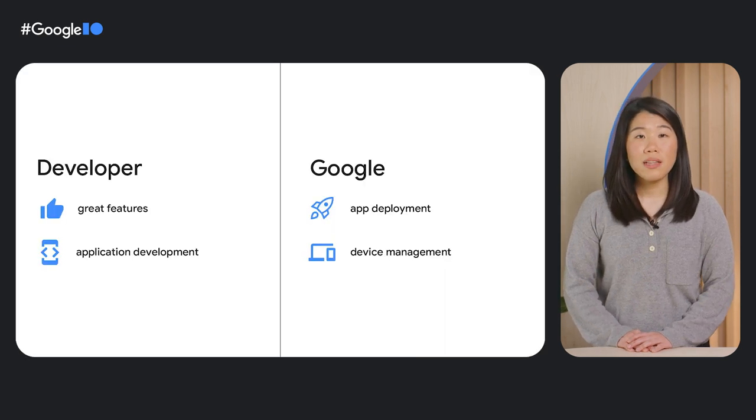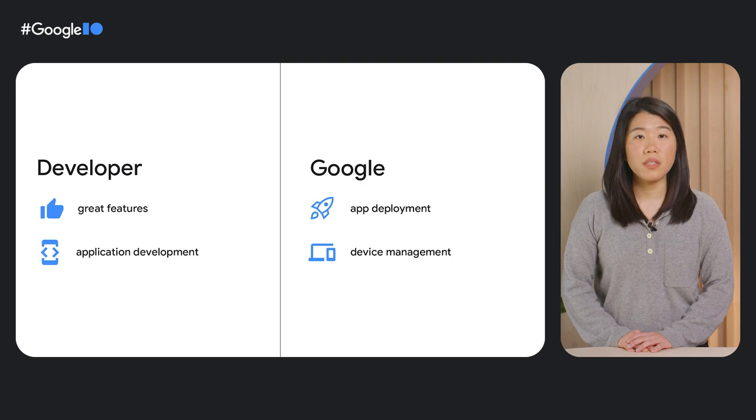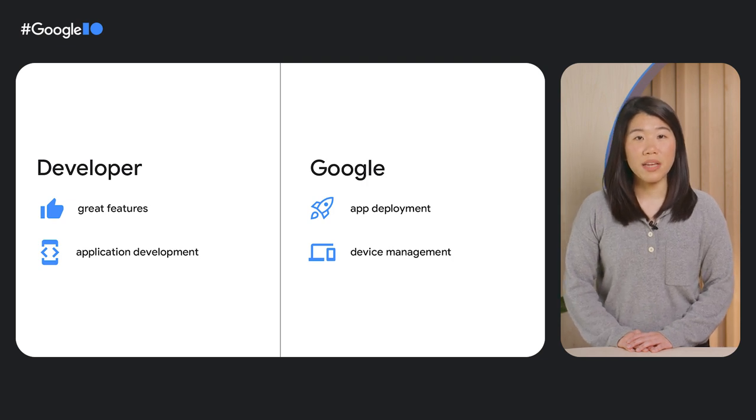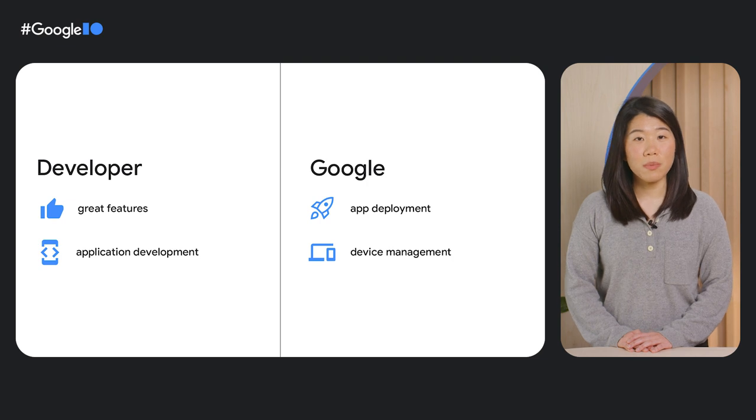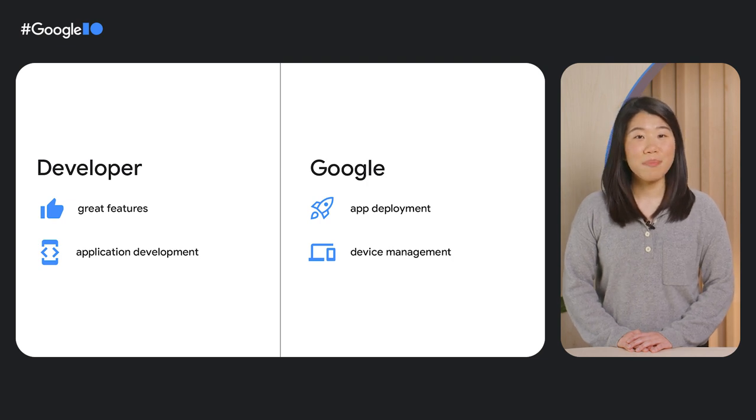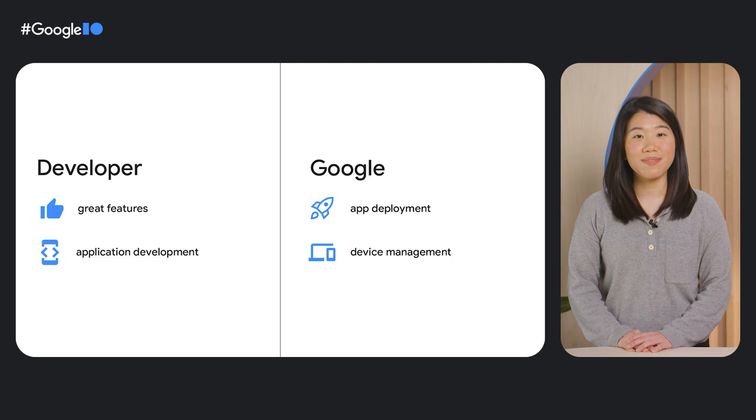Chrome OS allows you, the developer, to focus on releasing great features for your application and leave app deployment and device management to Google's tooling. I'll hand it back to Mike to share how you can get started.